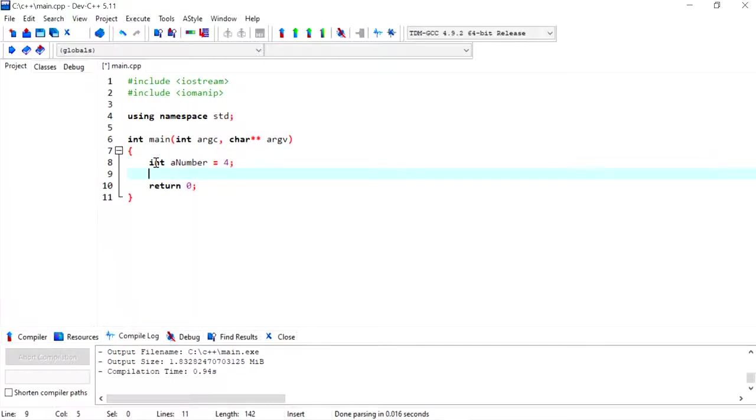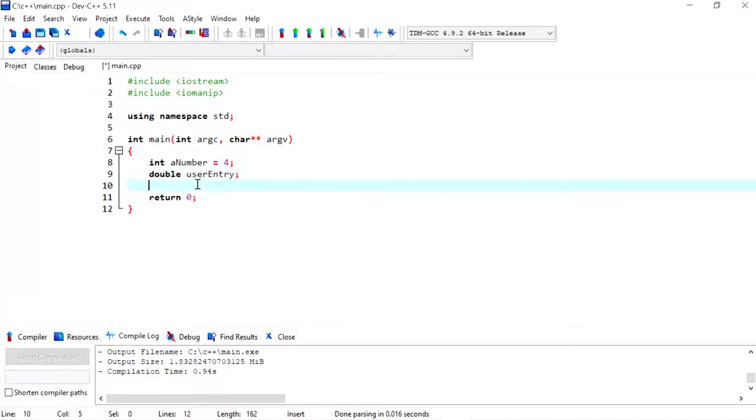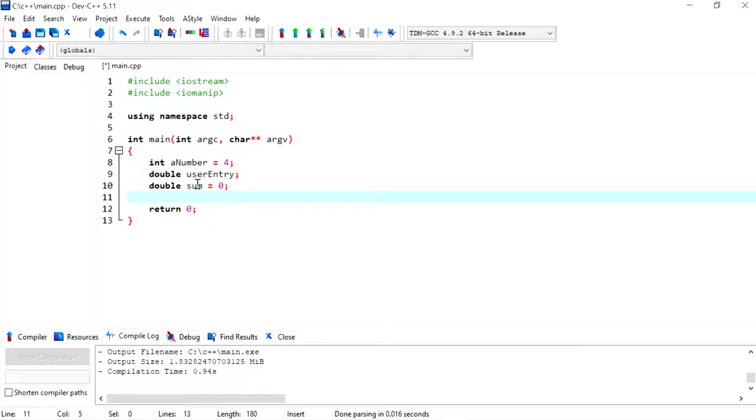I want to also get the user entry, so I'm going to store them in a data type of double in a variable called user entry. This will allow the user to enter values with decimal points. Then to calculate the average, I need to also declare a variable of type double. I'm going to call it sum, so this will hold the sum of all the numbers entered by the user.